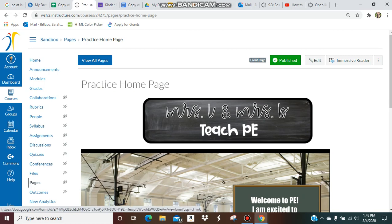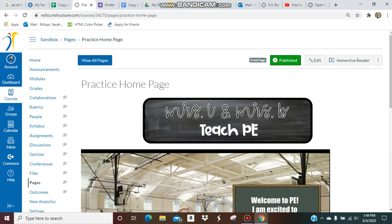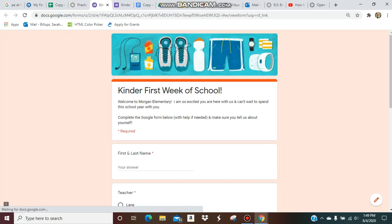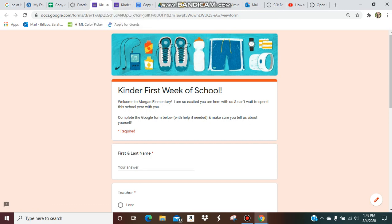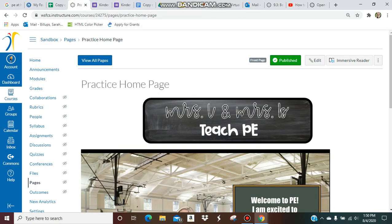You can see how the cursor went from an arrow to a hand, so let's click it. You see how it opened up in a new tab? There we go. Now students can fill it out and then go back to this tab and return to their Canvas.